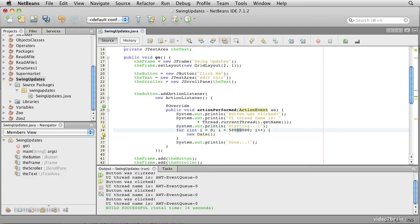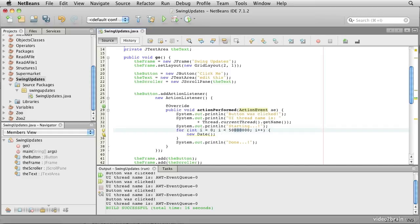We're going to say starting, so we can see that it's doing something. And then we're going to create a very large number, 50 million date objects. I'm going to abandon them, they're not going to do anything useful. But it'll take the system a little time to achieve that. So if we save this and run it, notice what happens when we click the button.